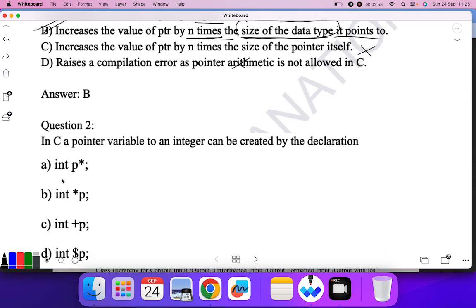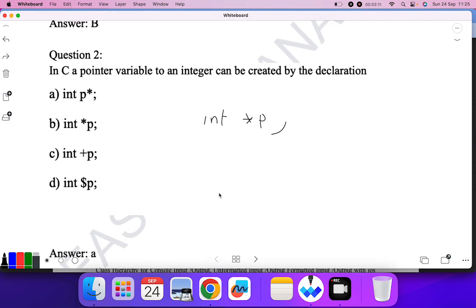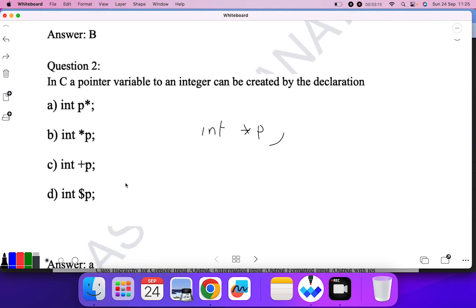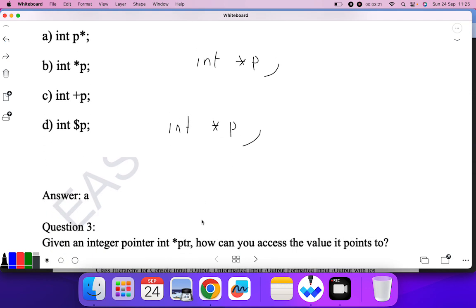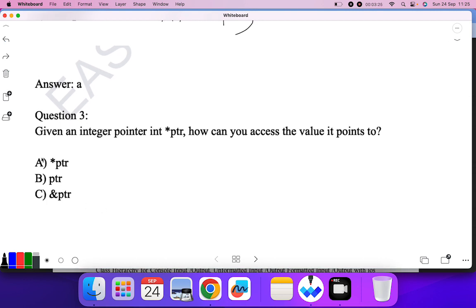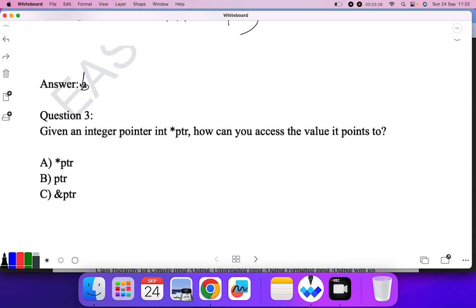Question two: In C, a pointer variable to an integer can be created by which declaration? A pointer to integer is declared as int star p. So B is the correct answer.